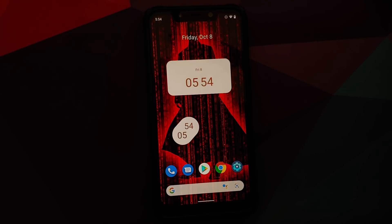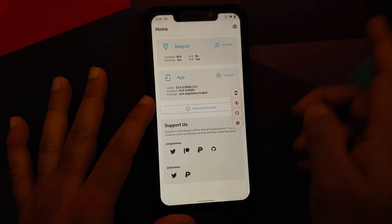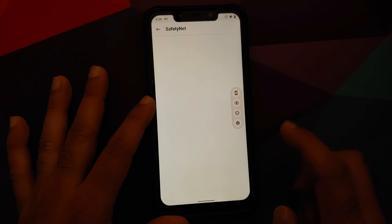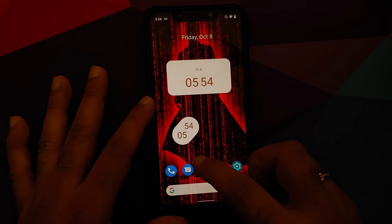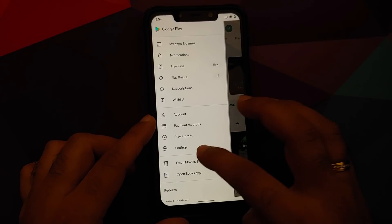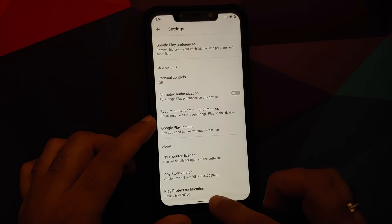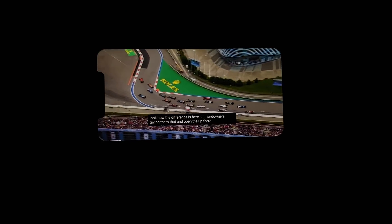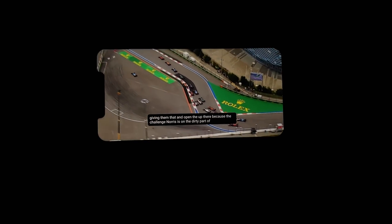Safety Net is passing out of the box — confirmed via Magisk. The Google Play Store shows the device as certified, meaning you should be able to use banking apps without any issues.